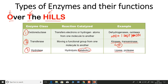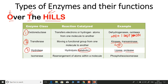The I of 'HILLS' stands for Isomerase. Isomerase causes rearrangement of atoms within a molecule and helps in conversion between isomers. A key example is phosphohexose isomerase, which plays a very important role in glycolysis.